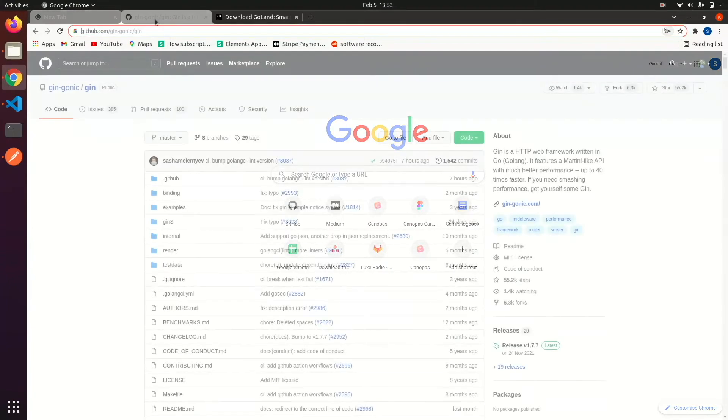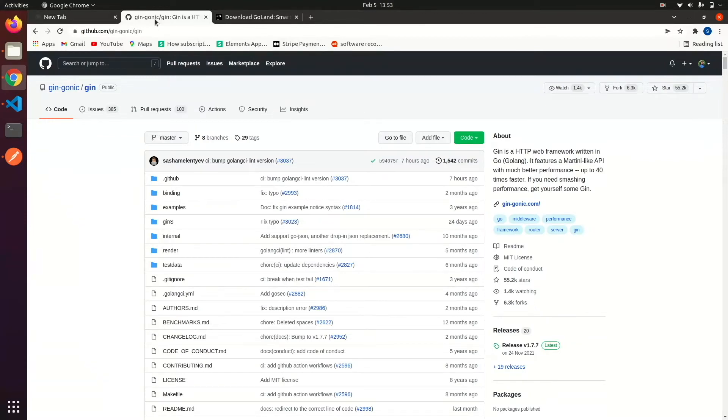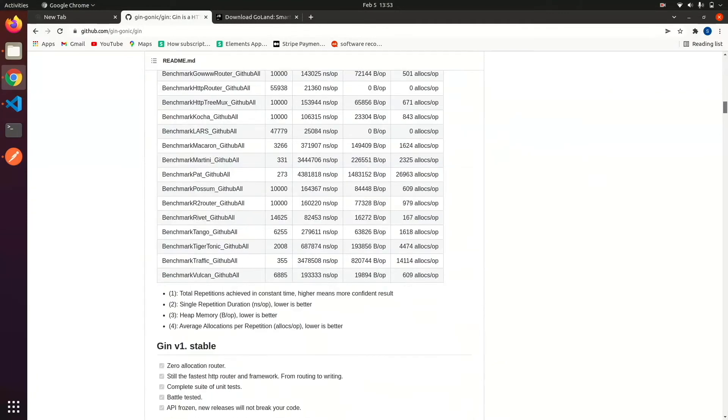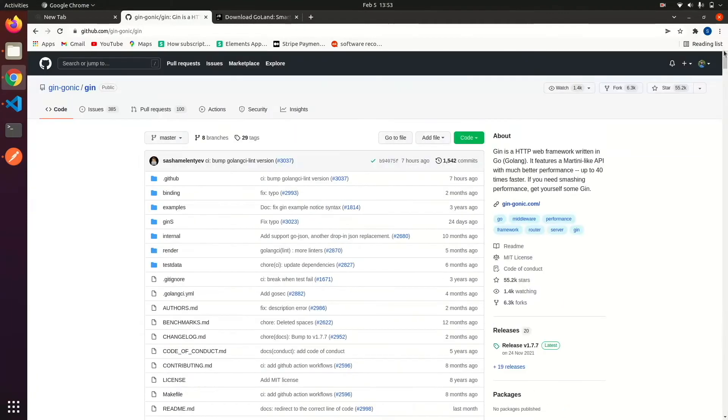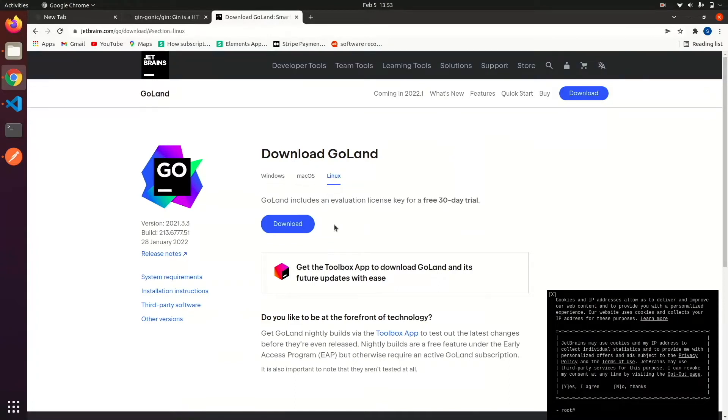We will create middleware in Gin framework. Gin is widely used for building web apps and microservices in Go language. It is an open source library and we can learn and use it from here. We are using Goland IDE. It is available for all three platforms and we can download it from JetBrains.